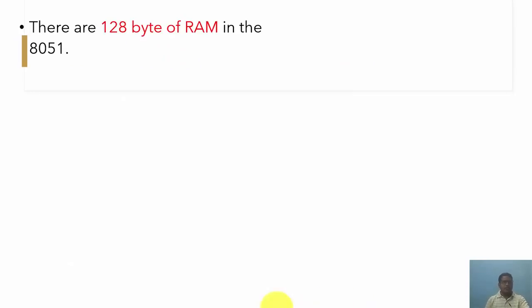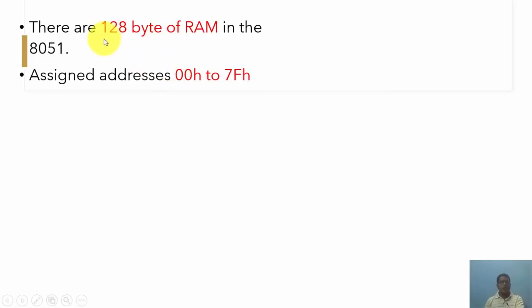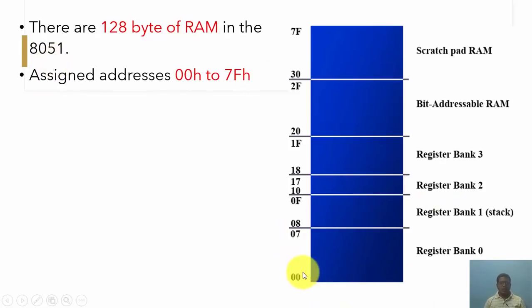As we know, in the case of the 8051 microcontroller, we have a total of 128 bytes of RAM. This 128 byte RAM is assigned addresses from 00H to 7FH. This entire memory location, which starts from 00H and ends at 7FH, is the 128 byte RAM present in the 8051 microcontroller.